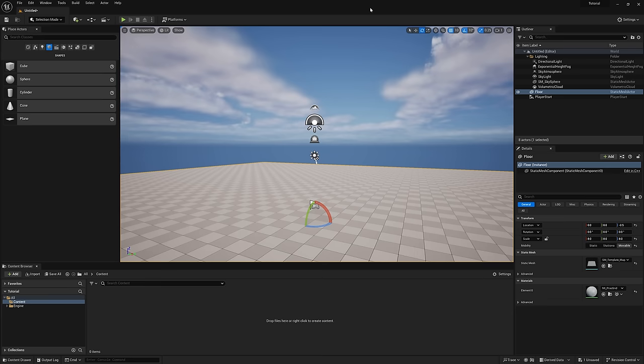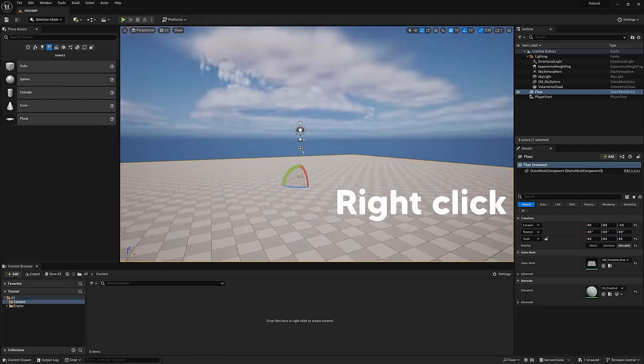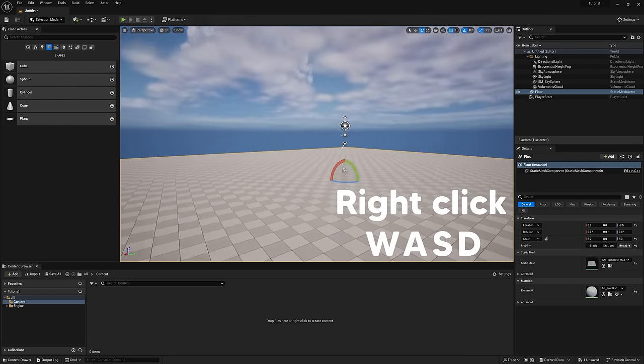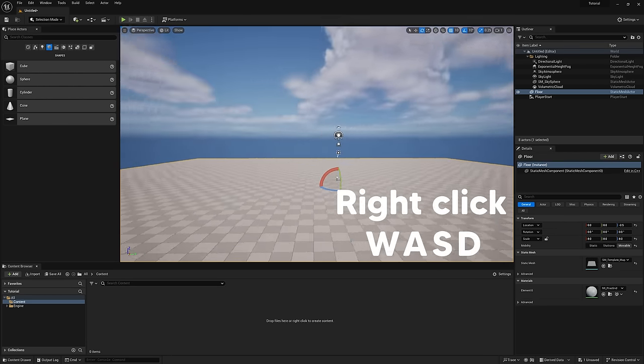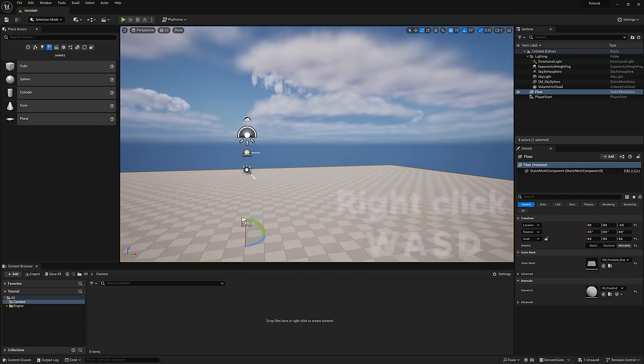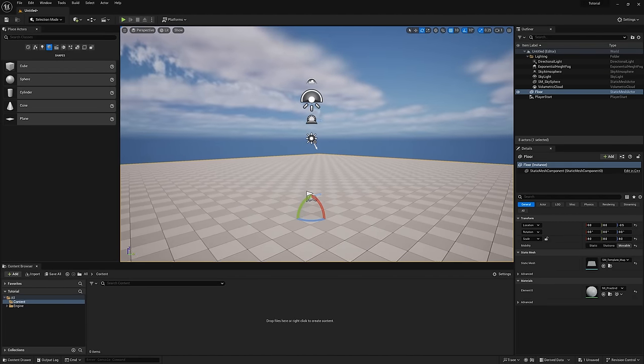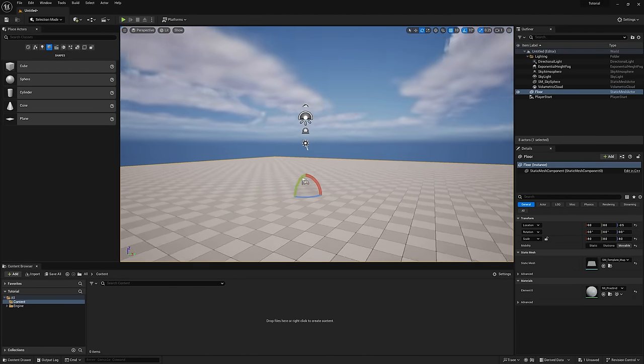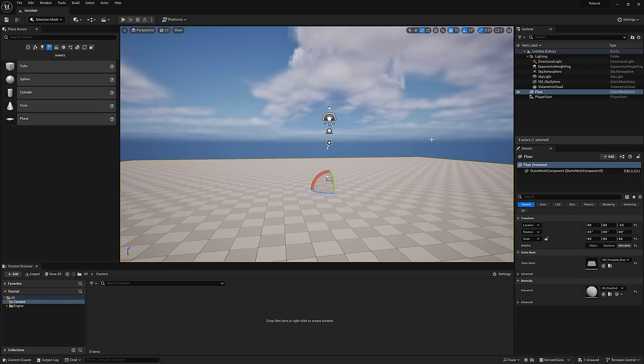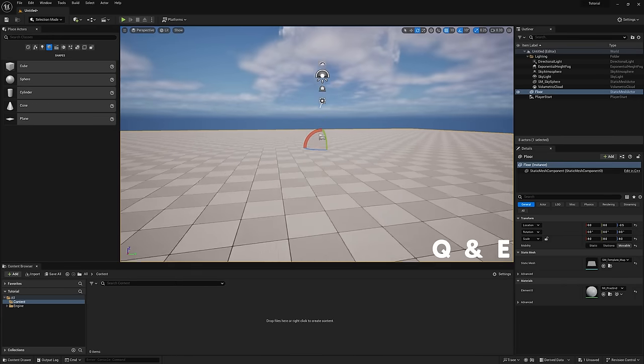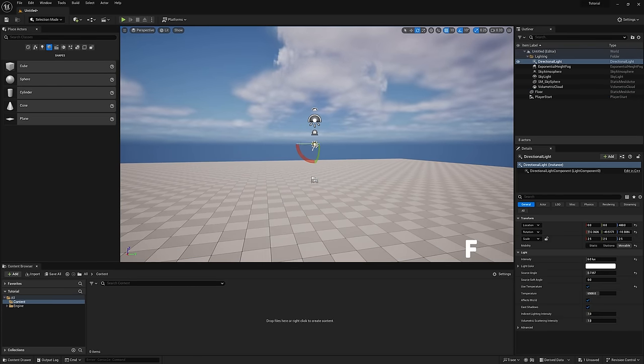We can also enable starter content if we want some basic materials and walls to mess around with, but I'll leave it unchecked for now. When our scene opens, we can fly around by holding right-click and using the W, A, S, and D keys like we're in a first-person shooter. Honestly, I just wish every software would adopt these controls, they're just the best. We can control the camera sensitivity with the scroll wheel, or the slider up in the top right.